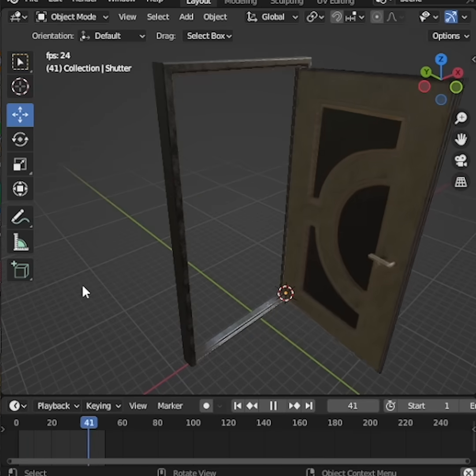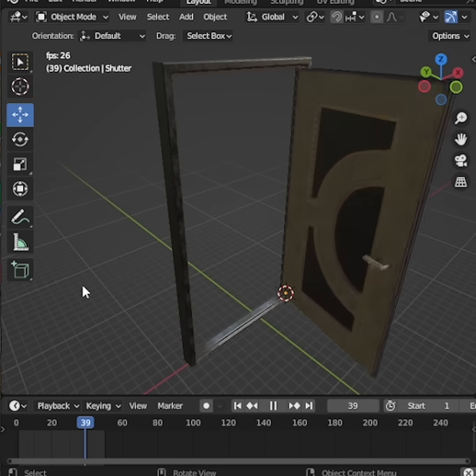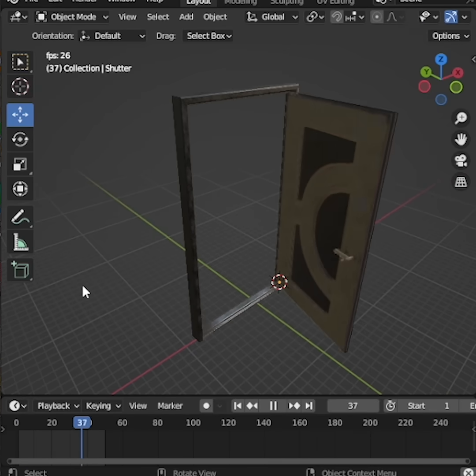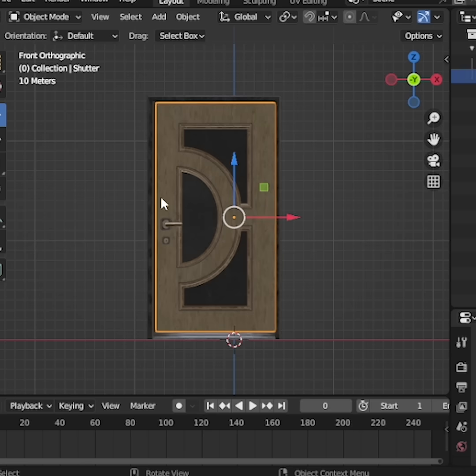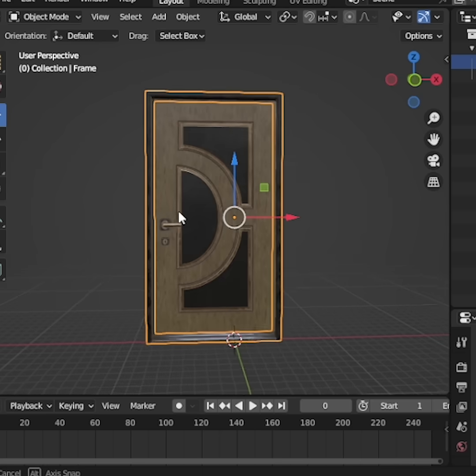Today, I'm going to show you how to create a door opening animation in Blender. You can model your own door or download one from the internet.